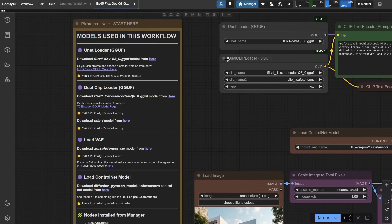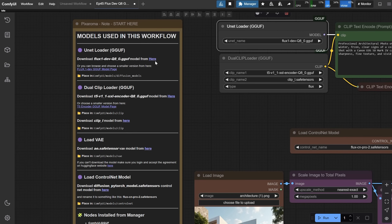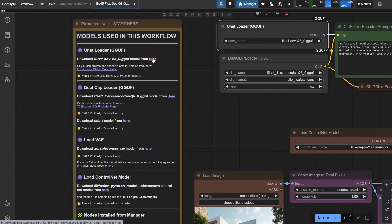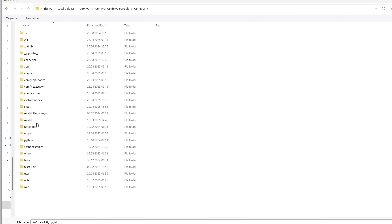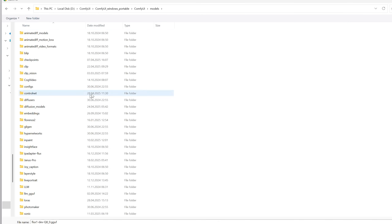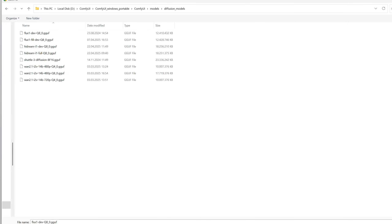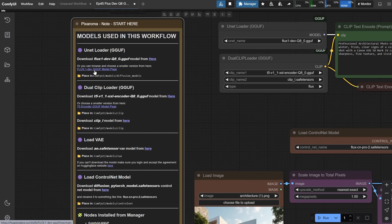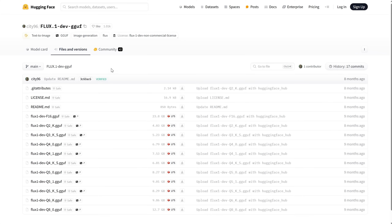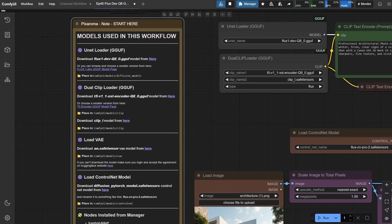If you've used Flux before, you probably already have most of the models. The first model is a FluxDev model. I'm using the Q8 version, and you can download it from here. Then go to your Comfy UI folder, find the Models folder, open the Diffusion Models folder, and place your model there. If it's too big for your video card, you can download a smaller model like the Q4 version or another option.